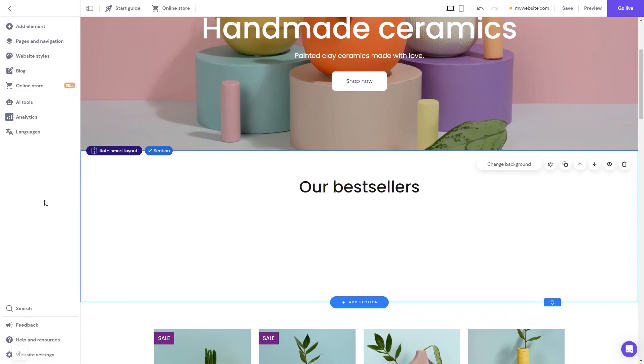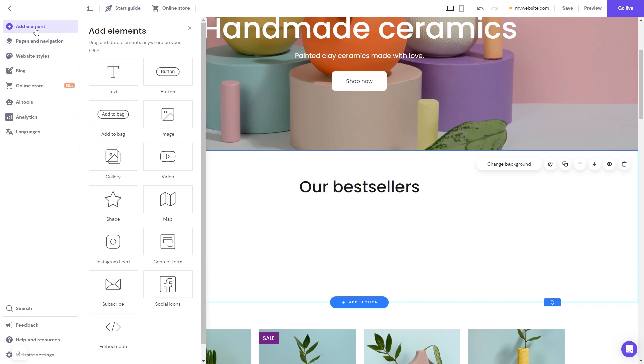Now let's head to the Hostinger website editor. In the Hostinger editor, click on Add elements. In the elements panel, select the embed code. Drag it and place it on the page.